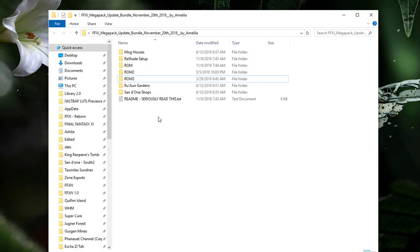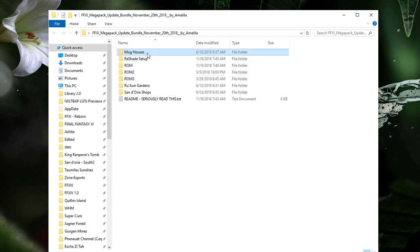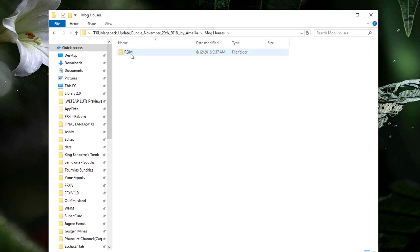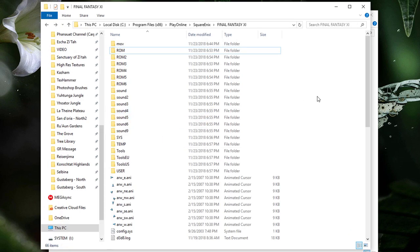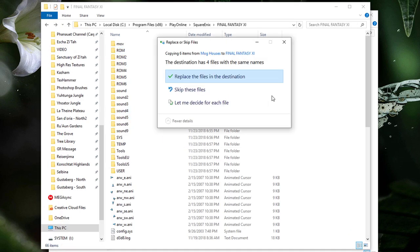Next, we need to copy the files from the other folders within the Megapack. In this example, I'll start with the Mog Houses. Select the ROM folder or any other ROM folders in here and hit Ctrl+C on your keyboard. Now paste them into the Final Fantasy XI install directory.